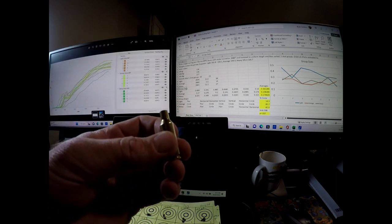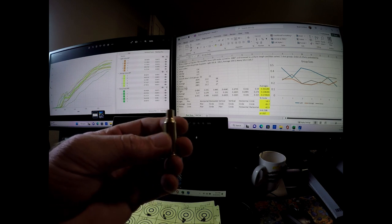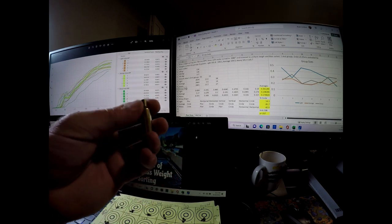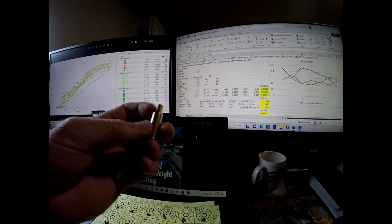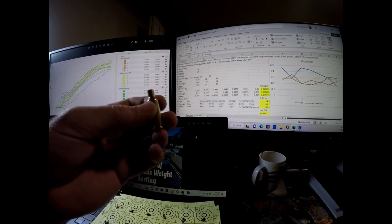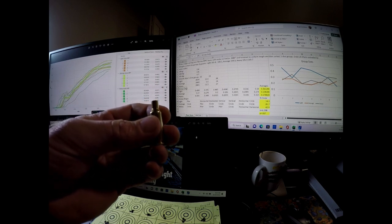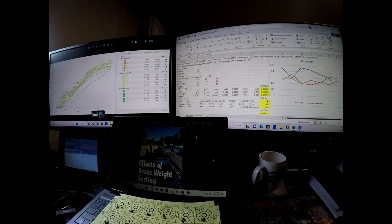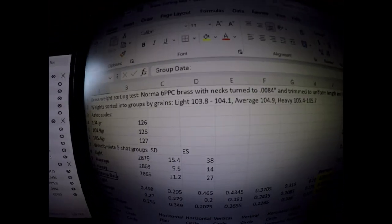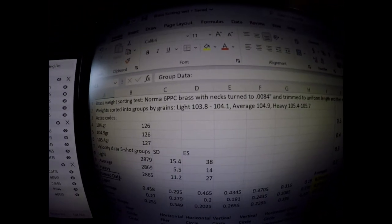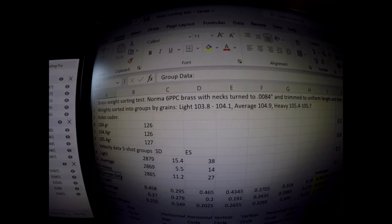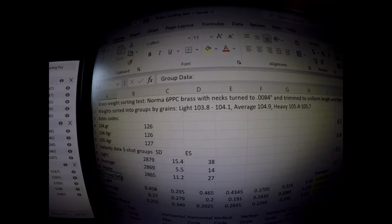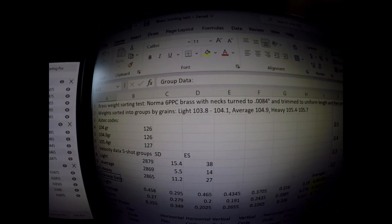Basically after that went ahead and weight sorted them. And I came up with three sort of clusters of weights. I came up with a light weight and they were sorted by grains. And the light weight was 103.8 grain to 104.1 grain.